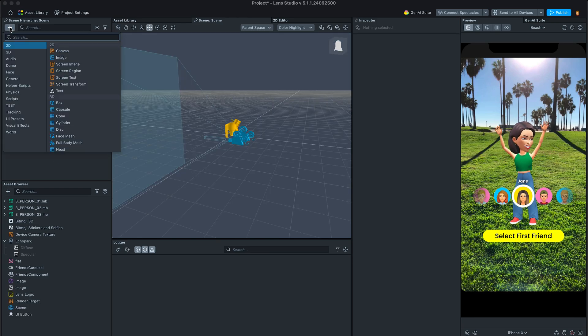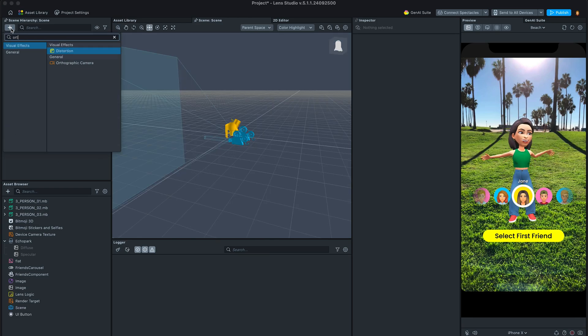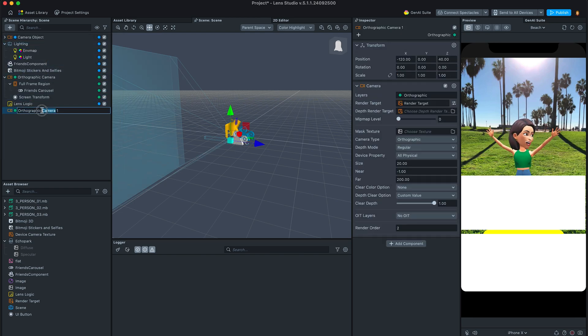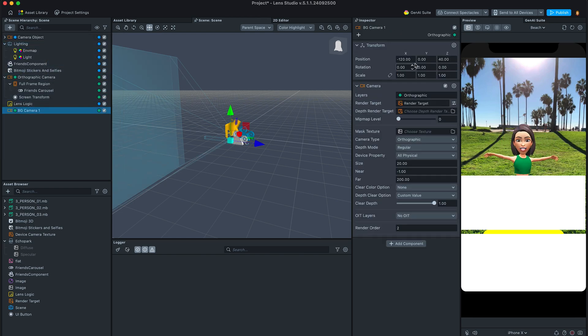We can continue polishing the lens with adding a school background, shadows, etc.